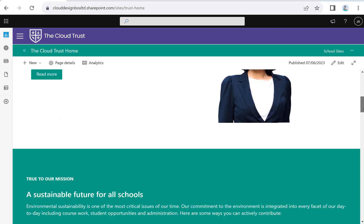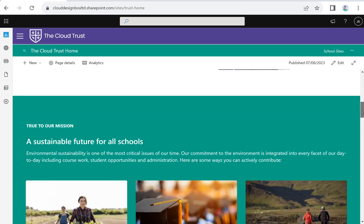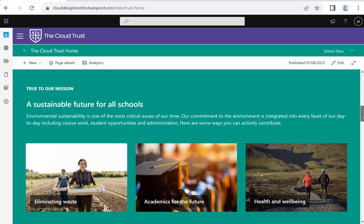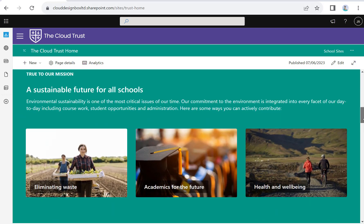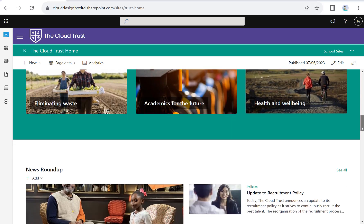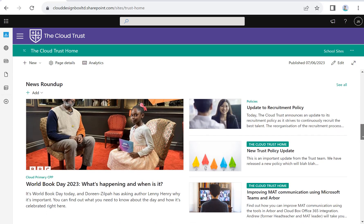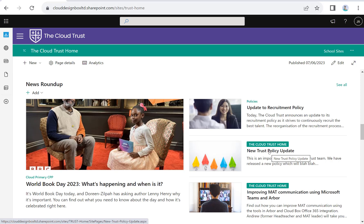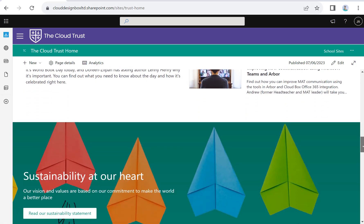On this homepage we've got welcome from the CEO, initiatives we're pushing across the Trust like sustainability, and Trustwide news. Any official Trust news published here will filter down to individual school home sites. They'll have a banner across the top to notify them it's official Trust level news, summarized on the Trust level page but also filtering down onto those individual school sites.